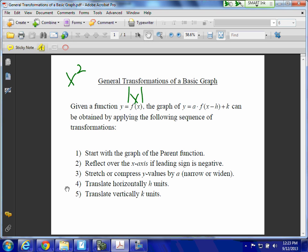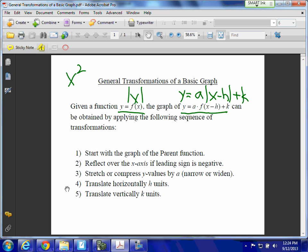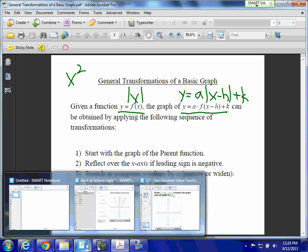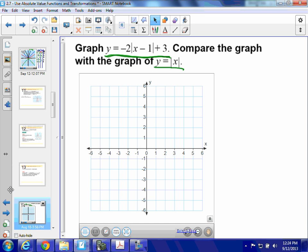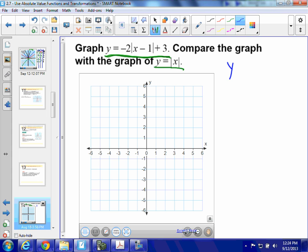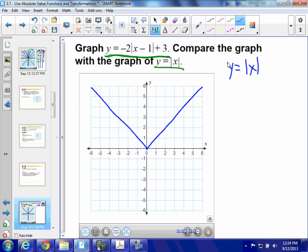This works for any function in terms of transformations. We start with the graph of the parent function and transform it. In our case it's going to be y equals a times the absolute value of x minus h, plus k. So in blue here, I'm going to graph y equals the absolute value of x — that's my parent function — and I can graph this one pretty easily.